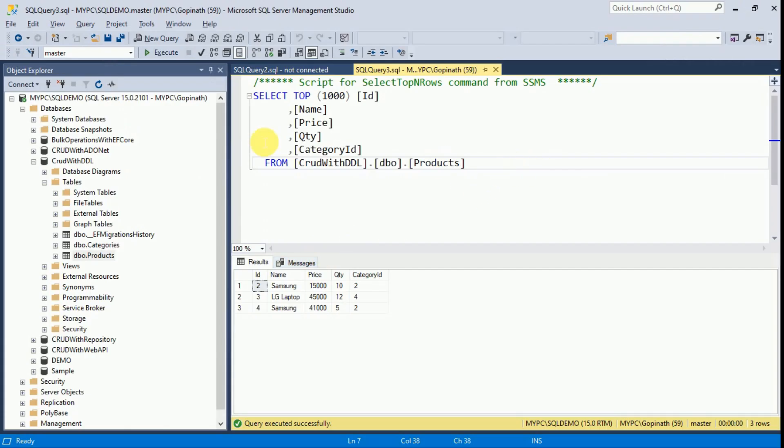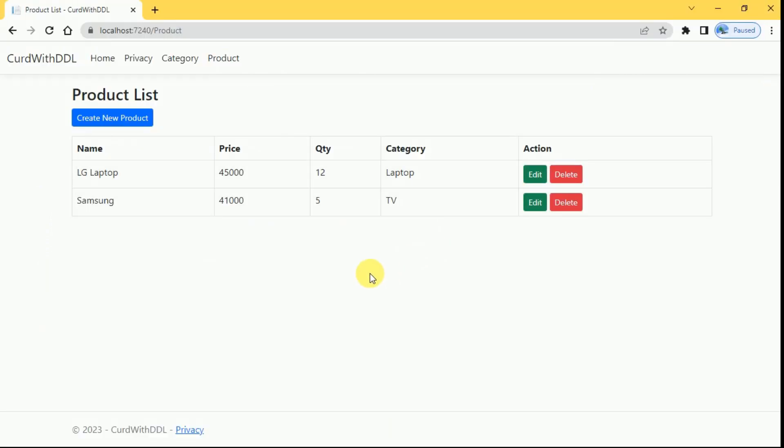We will check the database. Earlier we had three products, now we have only two products. I am going to delete another product also. Delete.